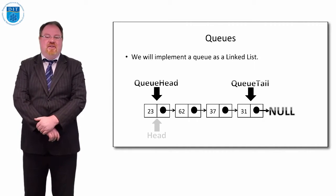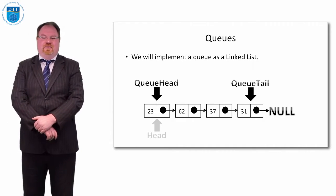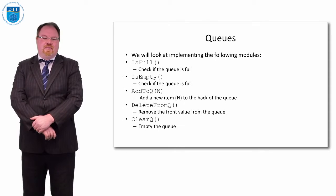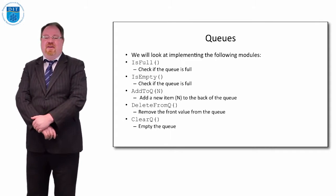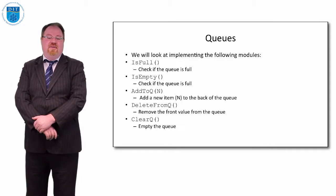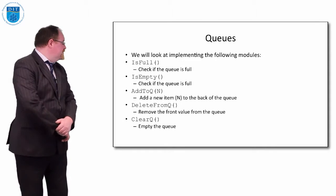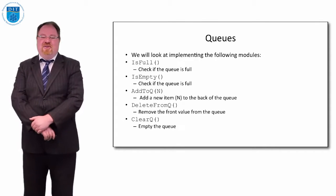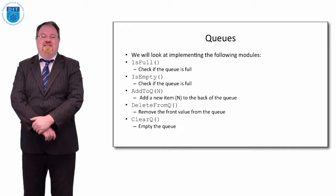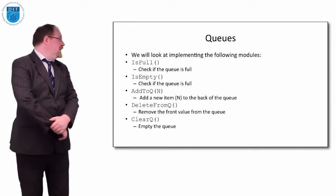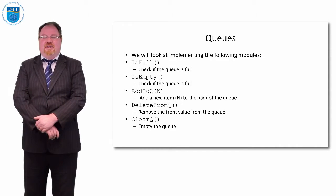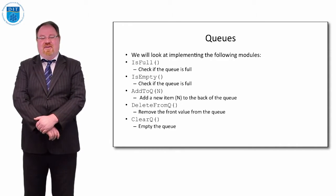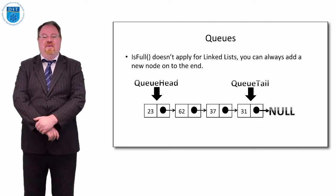We'll note that the tail points to the element that points to null, and the head points to the element that there's nothing pointing to it. So let's look at how we implement the following methods: is full, is empty, add to queue, delete from queue, and clear the queue.